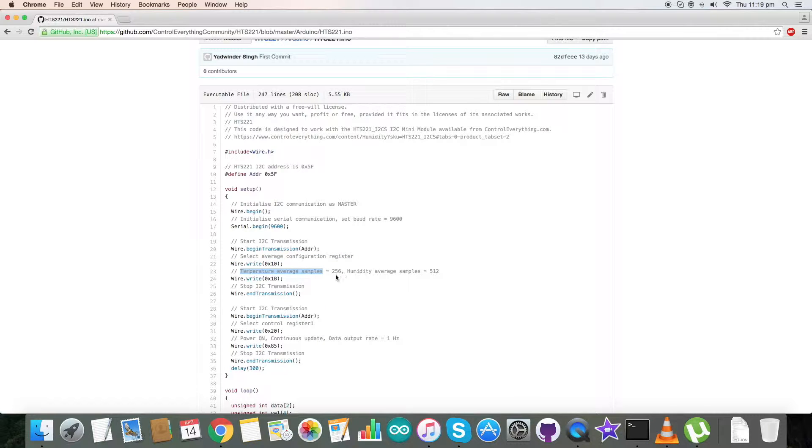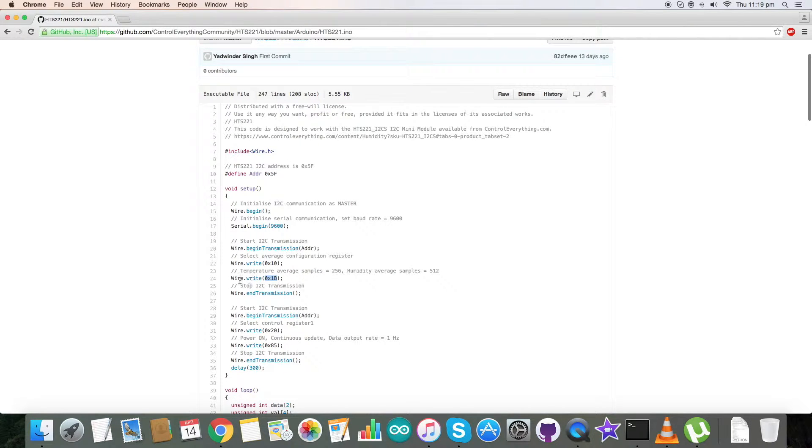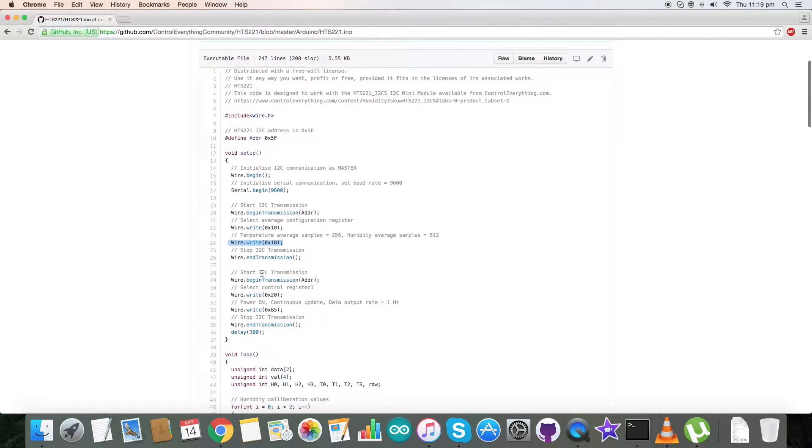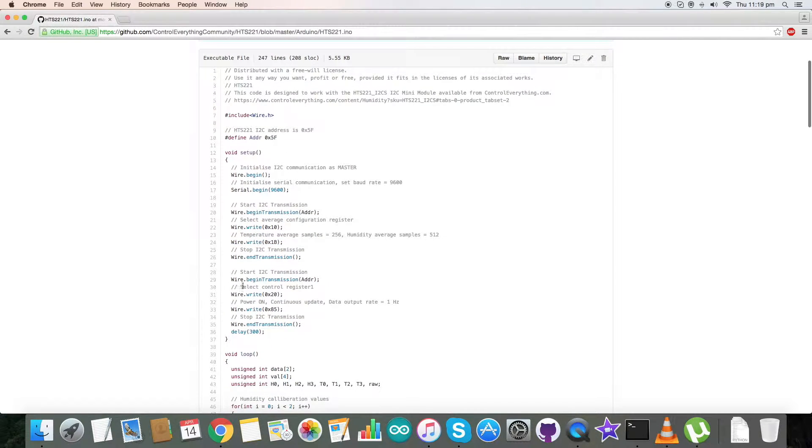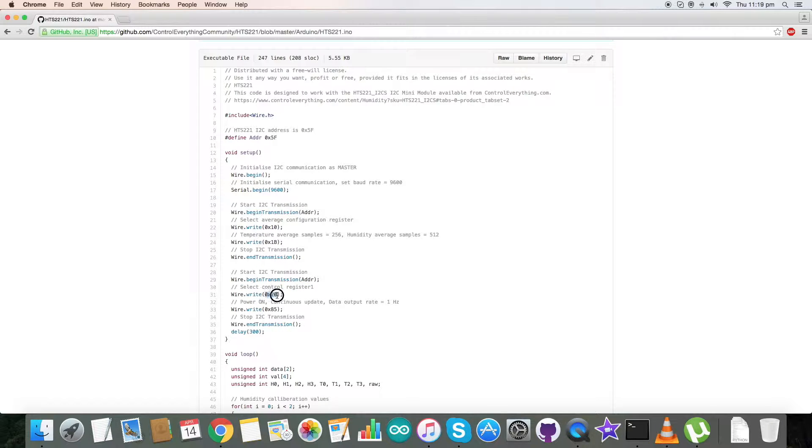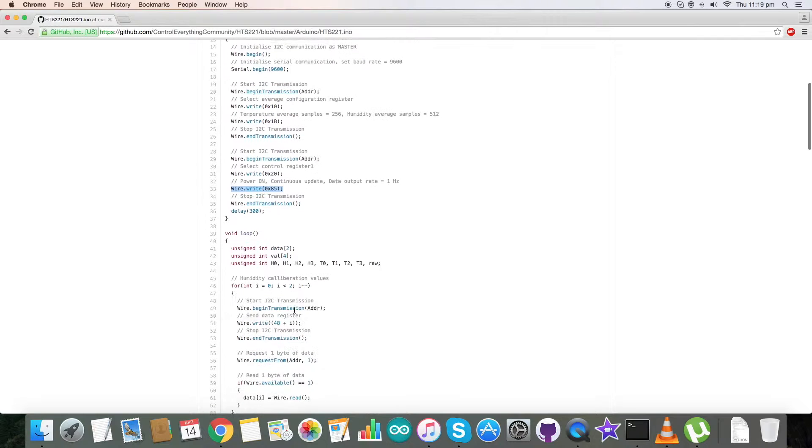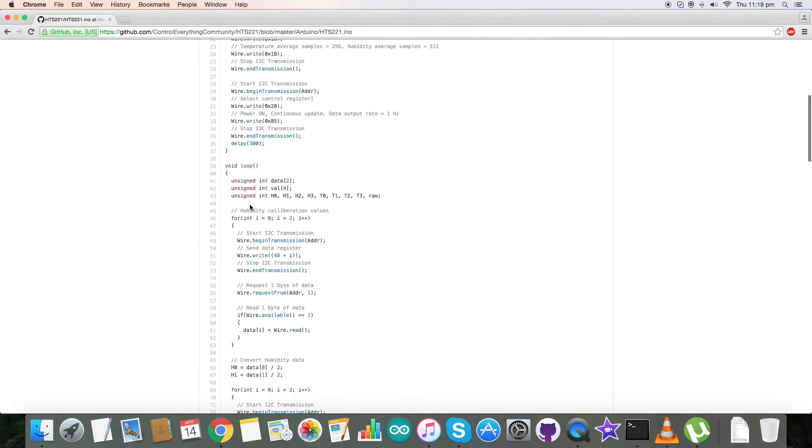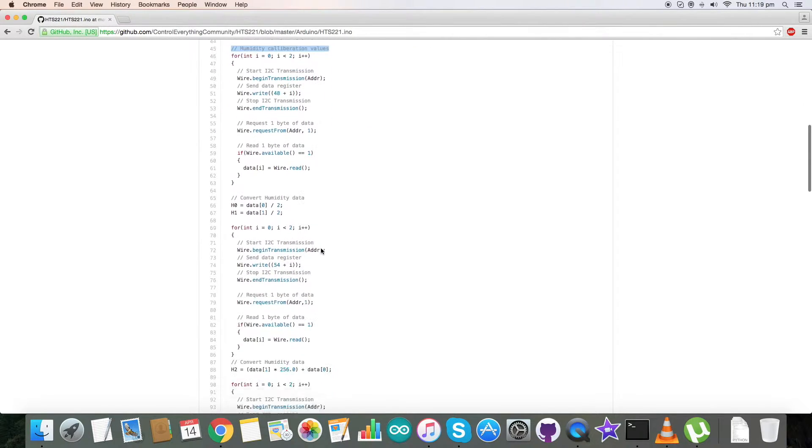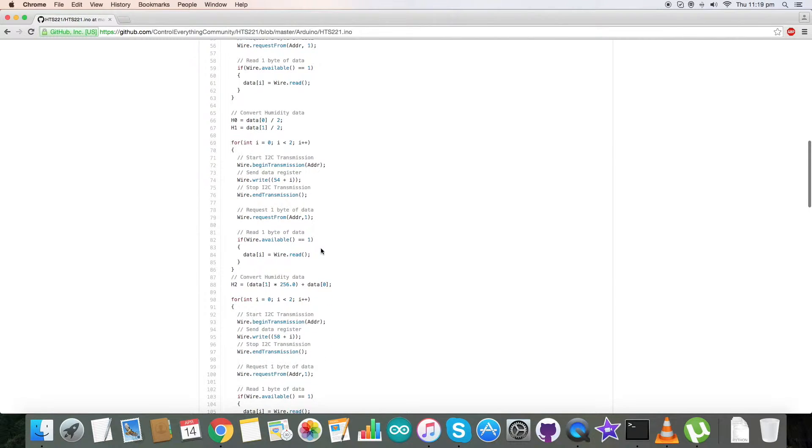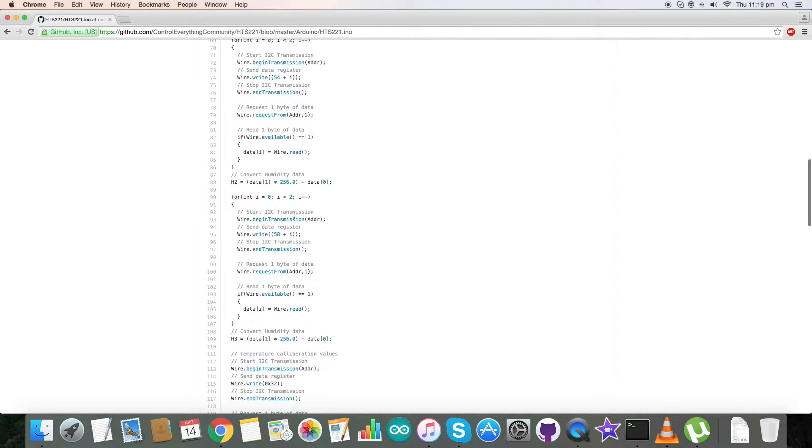Here is the write command for that. Next we have selected control register one having address 0x20, and the mode is power on continuous update. The command for that is 0x85 and we have written it here.